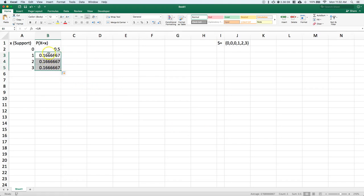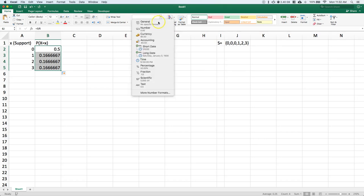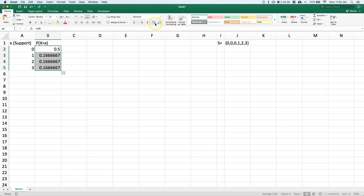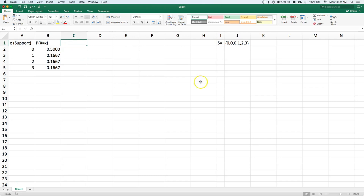Now these decimal places are getting kind of ridiculous, so I'm going to highlight them. You can come over to the number section. I want to show four decimal places - that's usually a good spot to put it at.